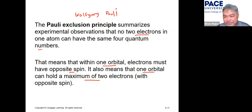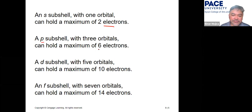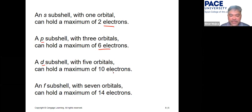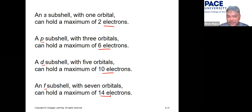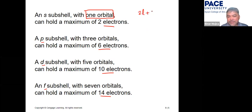So for an s subshell you can have a maximum of two electrons; for a p subshell, six electrons; for a d subshell, ten electrons; and for an f subshell, fourteen electrons. The number of orbitals is given by 2l + 1, and you multiply by two to get the number of electrons.